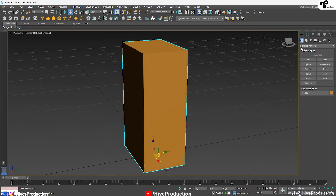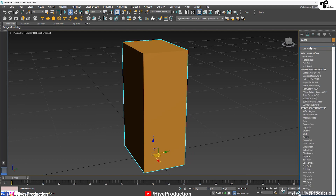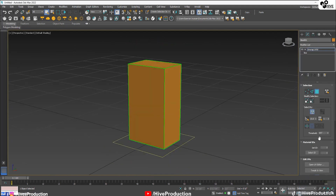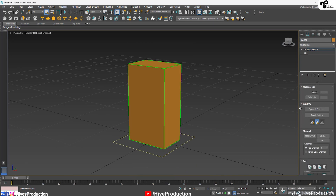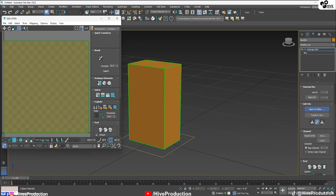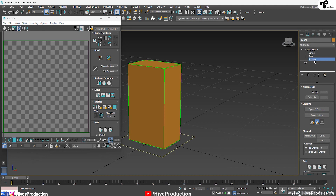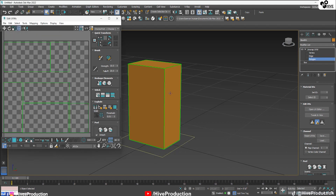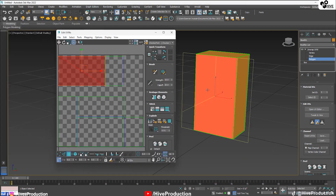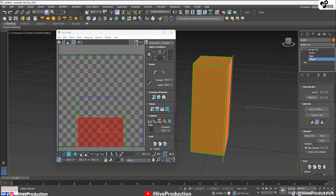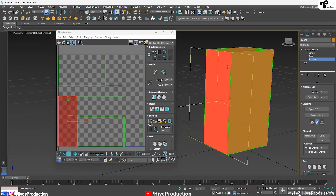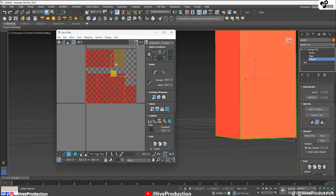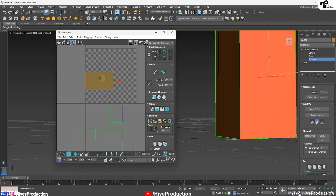Now I'm going to go to the modifier list and find Unwrap UVW. Once you open the UV editor, you'll see this view. After applying flatten mapping, it will open all six sides of the box — front, back, and all the remaining sides.